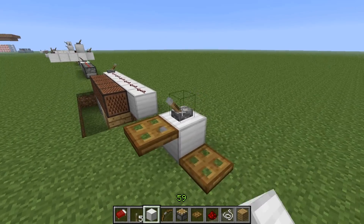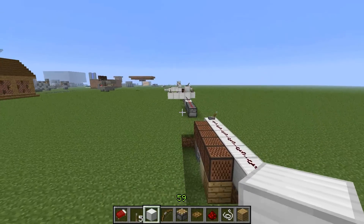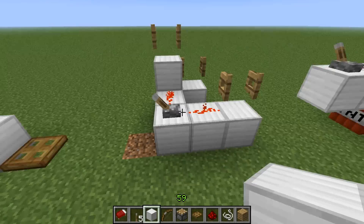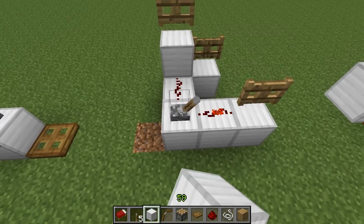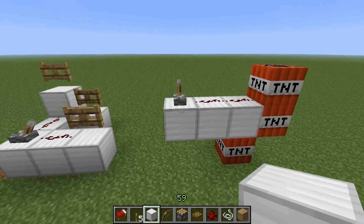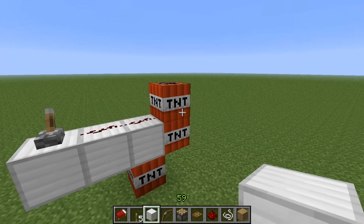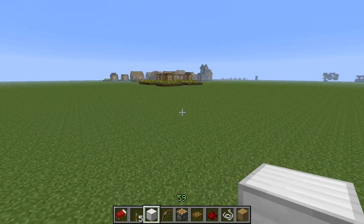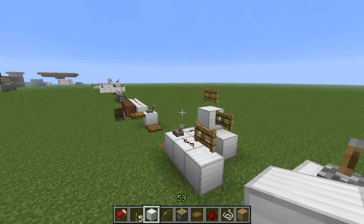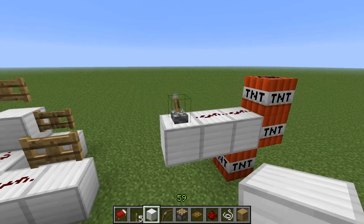Trap doors can be placed on the bottom or tops of blocks and powered similarly to doors. Finally, TNT can be powered from the top, the side, or directly. Thank you for watching this redstone tutorial — this covers the basics. If you have any questions, leave a comment. Thank you and have a good day!